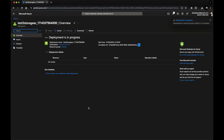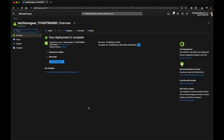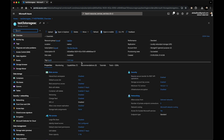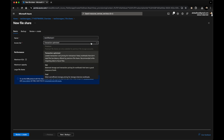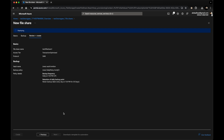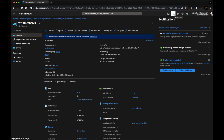I'll go to next, next, tags, review, create — and create the storage account. Deployment is in progress; I'll pause and resume once done. Deployment is now completed. I'll go to the resource — the storage account we just created — and create a file share. I'll name it 'test3fileshare1', set to transaction optimized. Once created, we'll attach this file share to our VM as an SMB share.